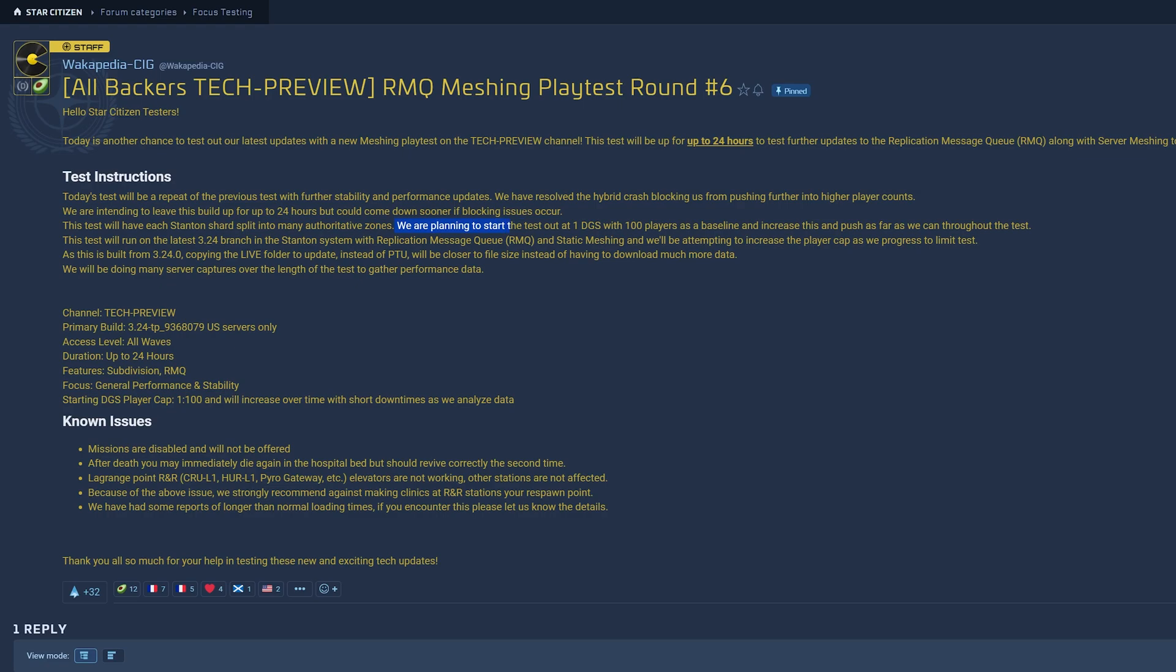We are planning to start the test out at 1 DGS with 100 players as a baseline and slowly increase. The test will run on the latest 3.24 branch in the Stanton system.